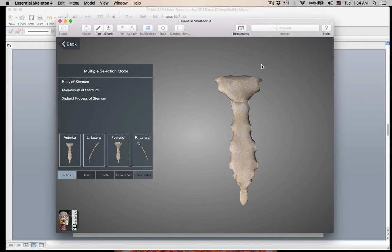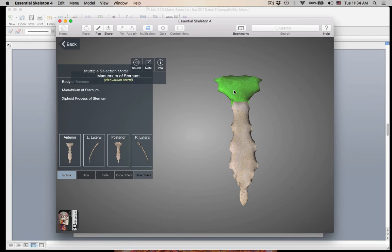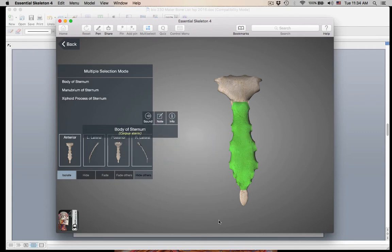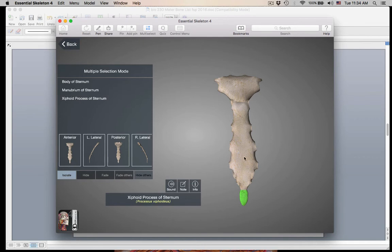Now we've got just the sternum, commonly known as the breast bone. The sternum is made up of three bones. This top bone is the manubrium. Here is the body. And here is the xiphoid process. So these bones all fuse to make the sternum.